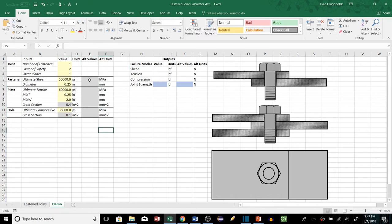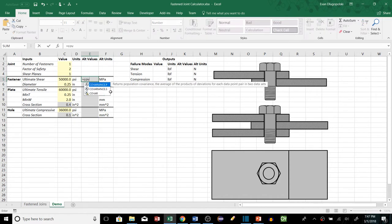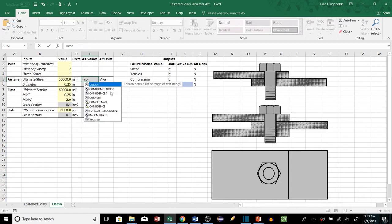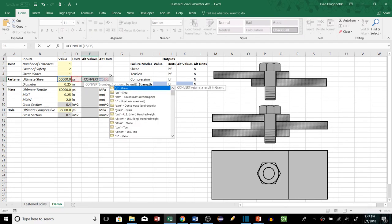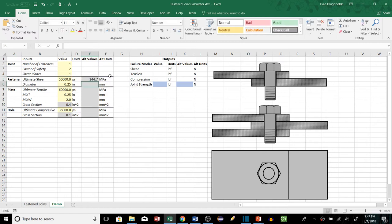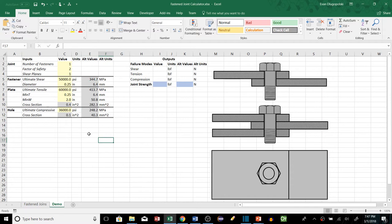I also have some alternate values for the metric folks out there. A pretty cool function in Excel is the CONVERT function. It takes our value and converts it from psi units to megapascals. We can then fill it down, and it converts every unit value over here to the unit over here without formatting. It's a nice way to give alternate units — great when you're working with both types of units and need to convert easily.